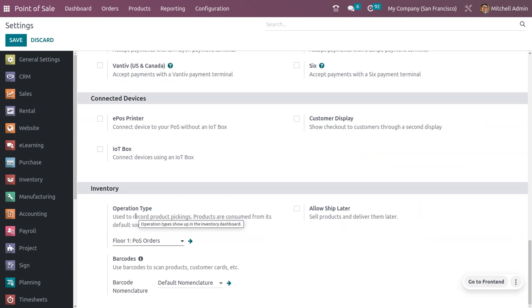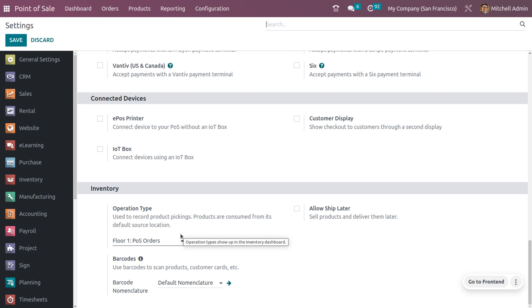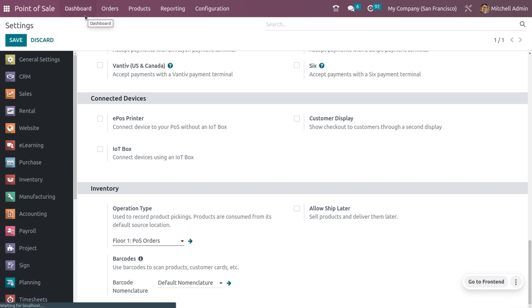Under the Operation Type, set it as Floor 1 POS Order, which is used to record the product picking. Products are consumed from this default source location. Save the settings and let's see how to manage items from the first floor.